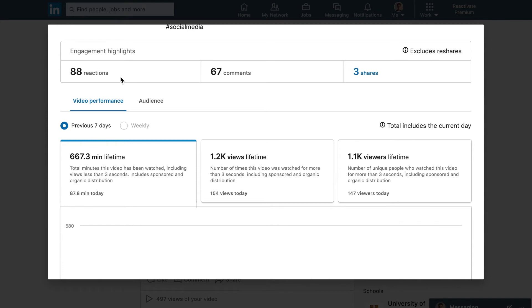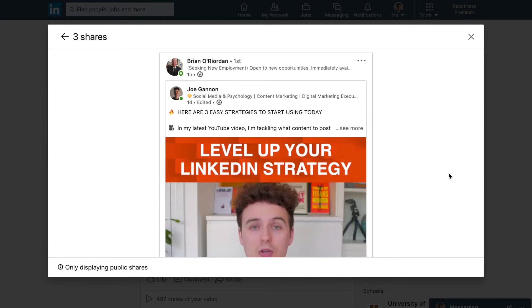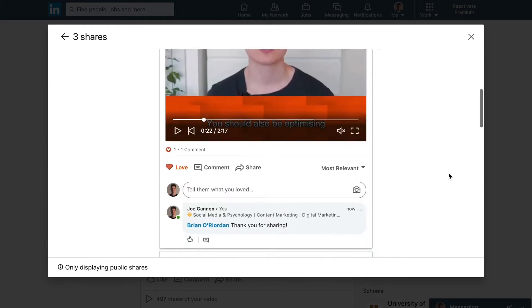We have your engagement highlights. Your reactions is essentially the number of likes that your post received, the number of comments, and also the total number of shares. If we click on this number we can actually see the different people who shared the content. As a quick tip, I would always go in and thank the people who shared your video because it encourages them to do it again in the future and it's just a nice thing to do.